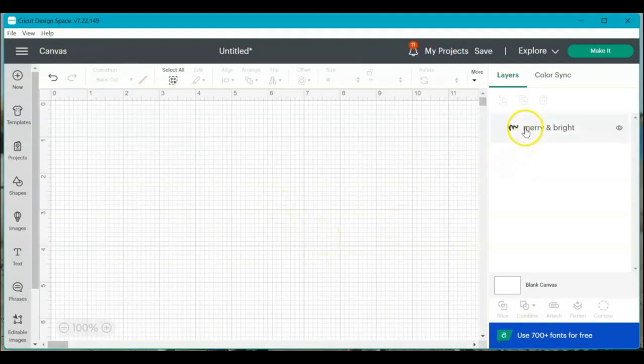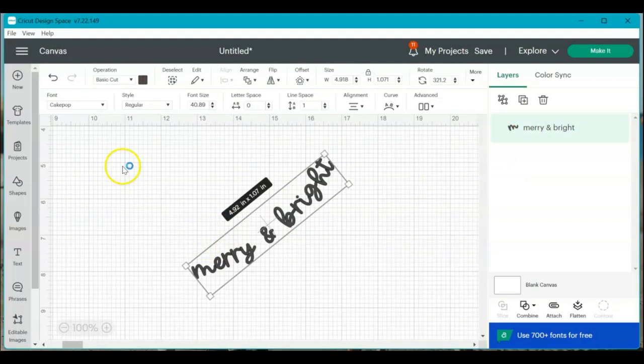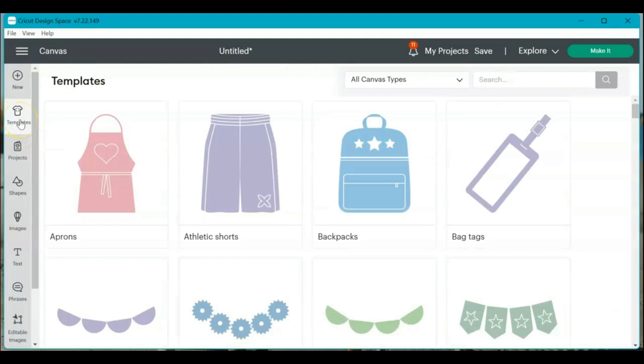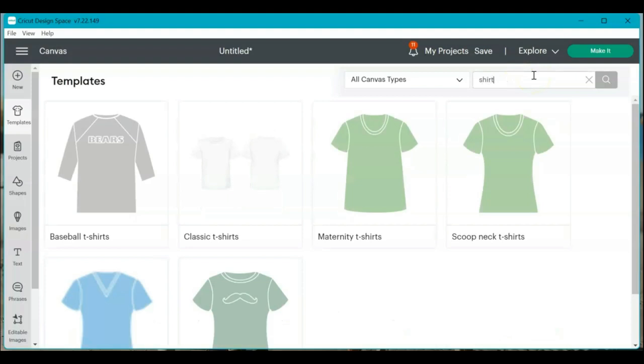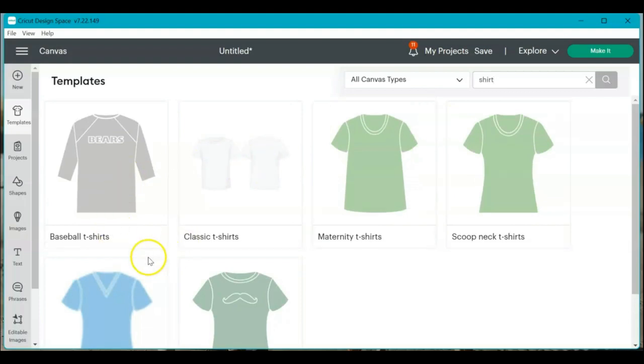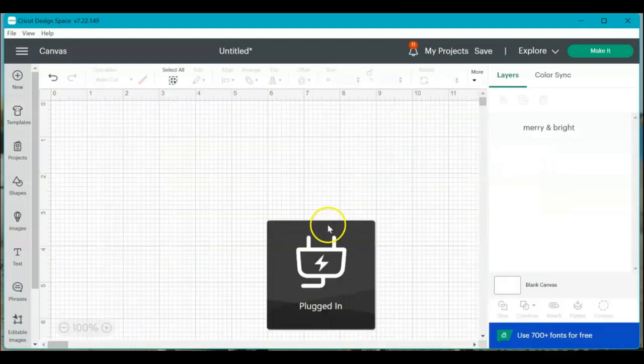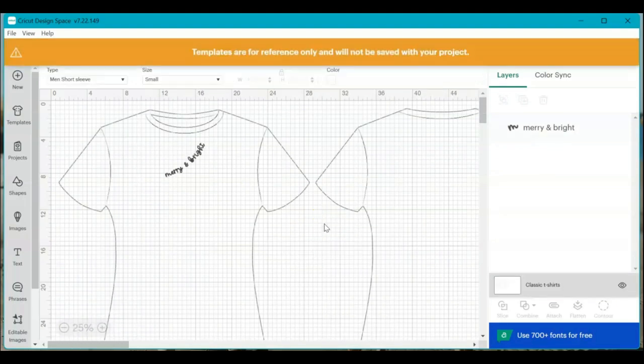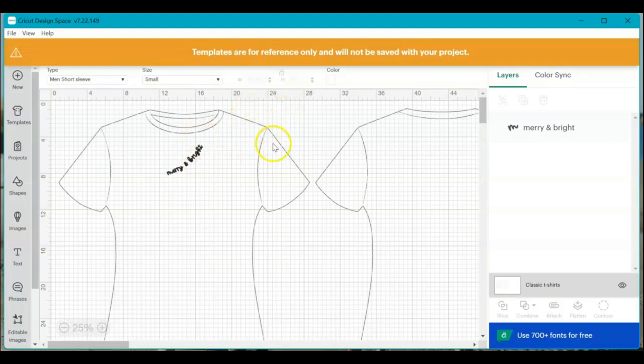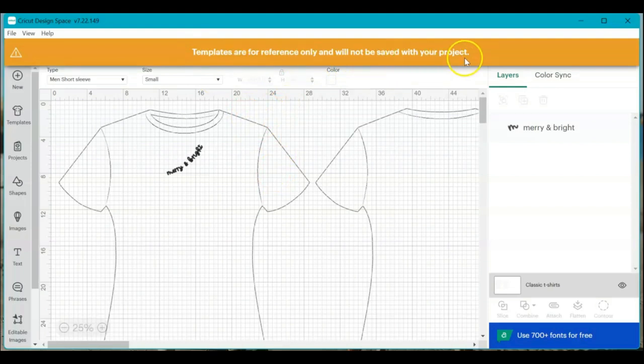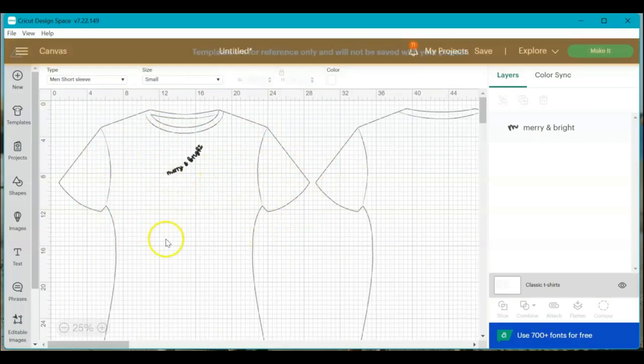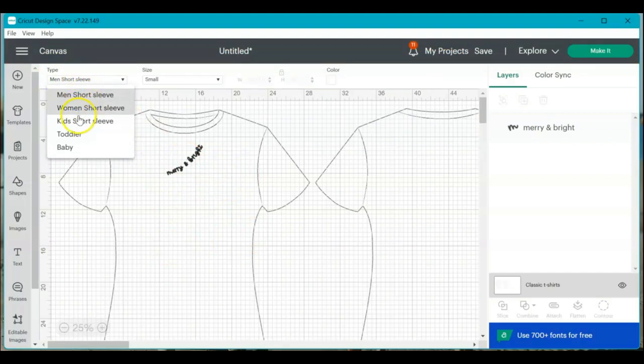I'm going to leave my merry and bright layer here so we can compare a bit, but if you come over here to templates and click that, up here, I'm just going to select shirt. And then there's tons of different classic t-shirts. There's all sorts of things. Just choose a classic t-shirt. The collar line's about the same and it's going to import this template here. And it does give you a notice that they're for reference only, and they will not be saved or cut with your project. So it's just like a little stencil, a little template here. So you can kind of see how things fit on a t-shirt.